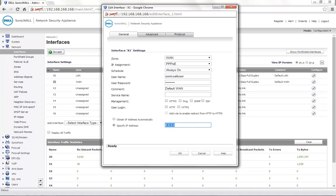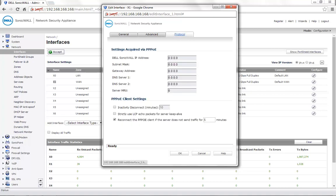For demonstration, we will use obtain IP address automatically. Once these settings are saved, if you go to the Protocol tab, you will see the SonicWall IP address as the IP address you receive from your Internet Service Provider, the subnet mask, gateway address, and also the DNS servers that get automatically updated here.